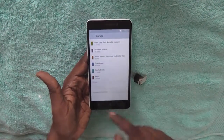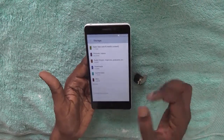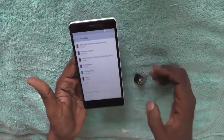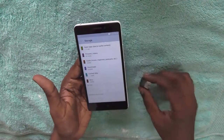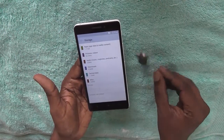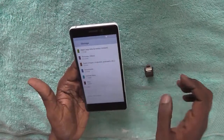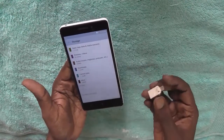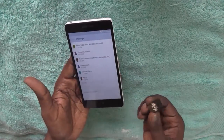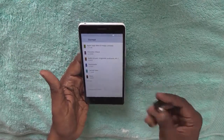By just seeing these two options you can be pretty sure that it supports USB OTG devices. But we need to just check it out if it actually works or not.